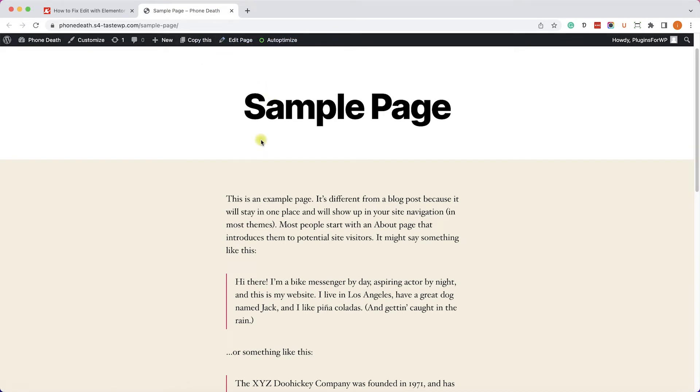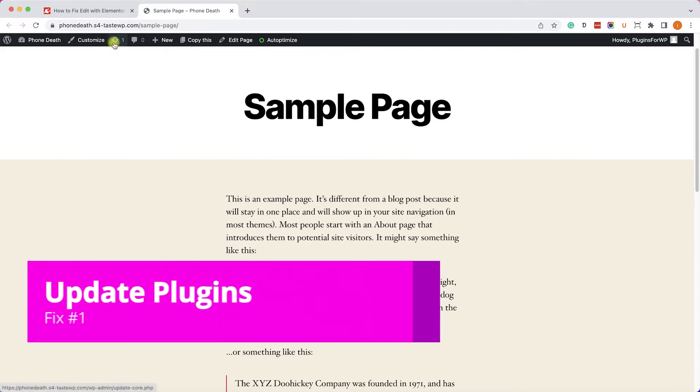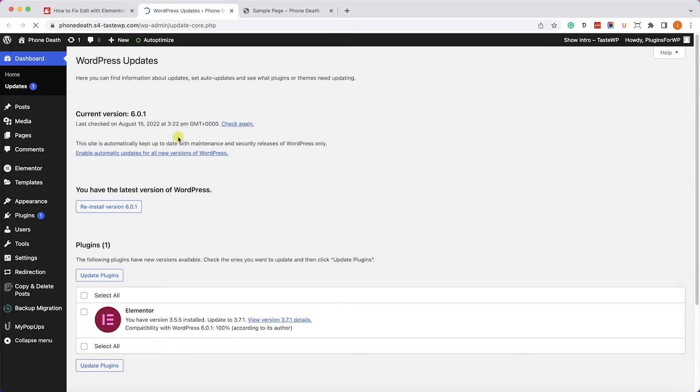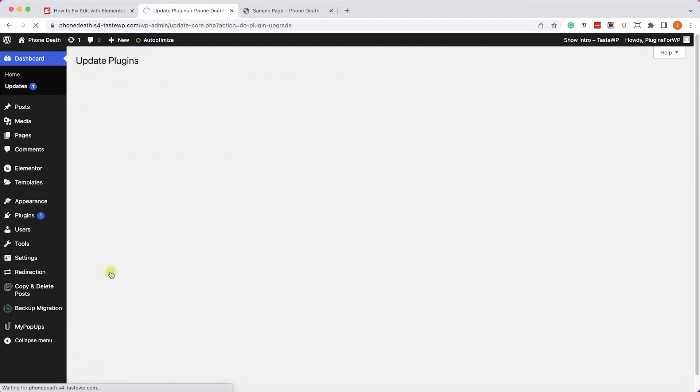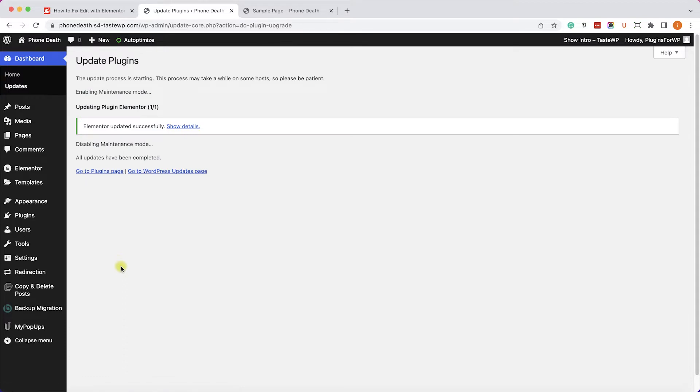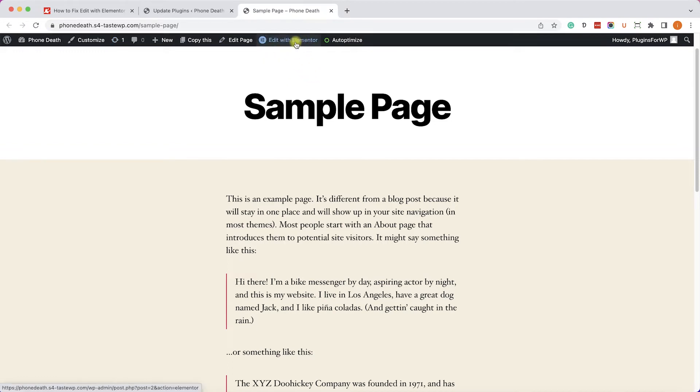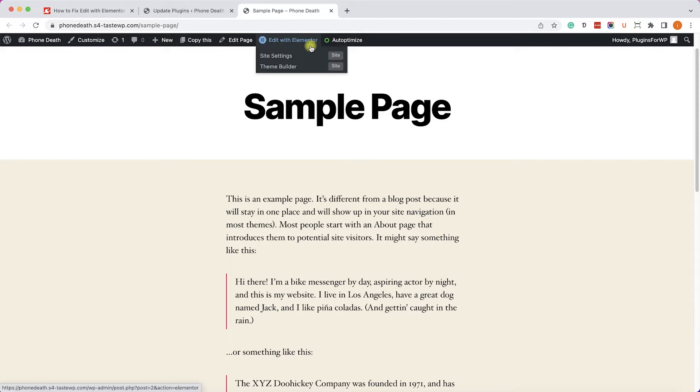So the first fix is make sure you have the latest version installed on your WordPress website. Let's go to Dashboard and Updates. That may be a trivial solution, but you'll be surprised how many issues can be solved by just updating the plugins or the themes to the latest version. So once we updated the plugin, the Elementor plugin or any other plugin we had, we'll refresh our page to see if the button is now showing, and we can see that it did help.